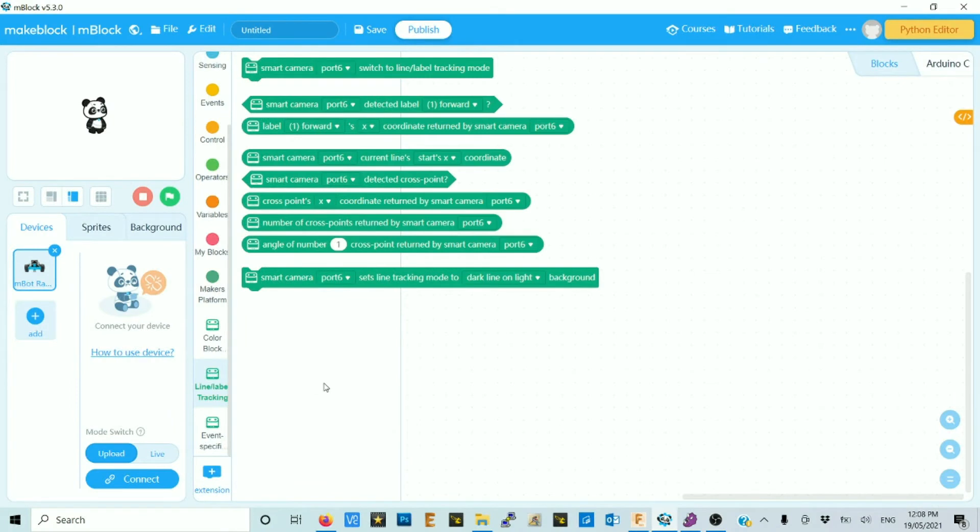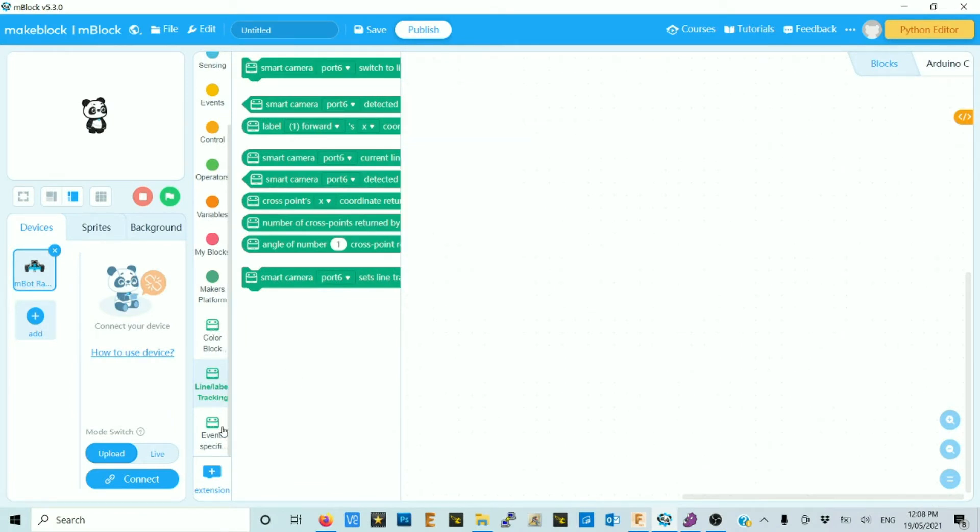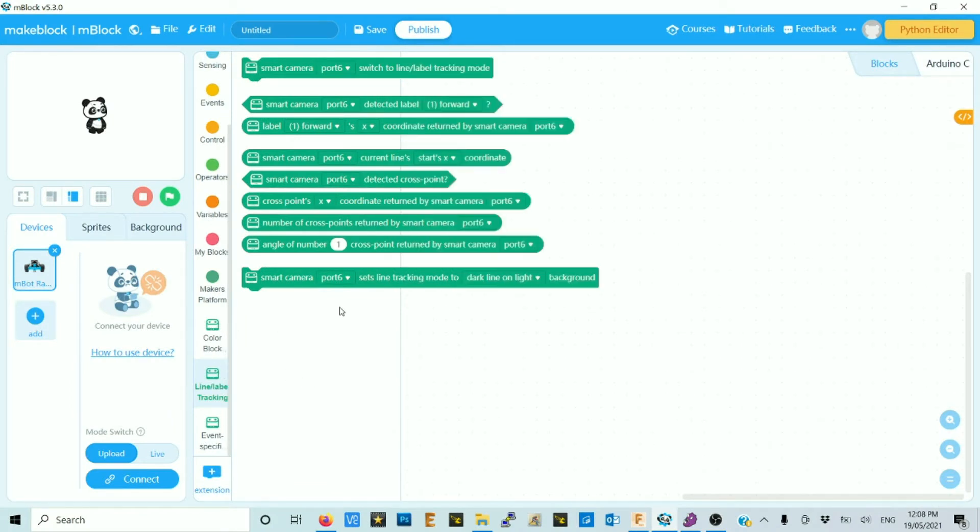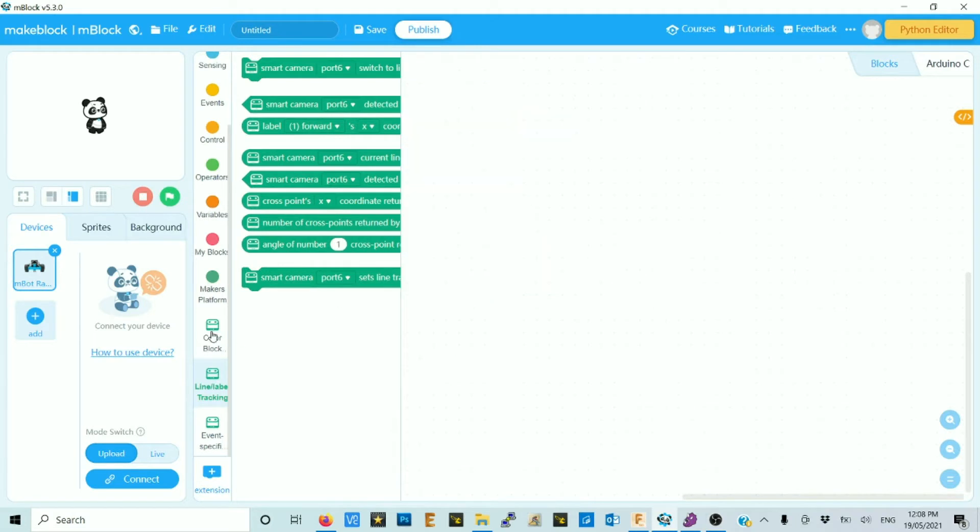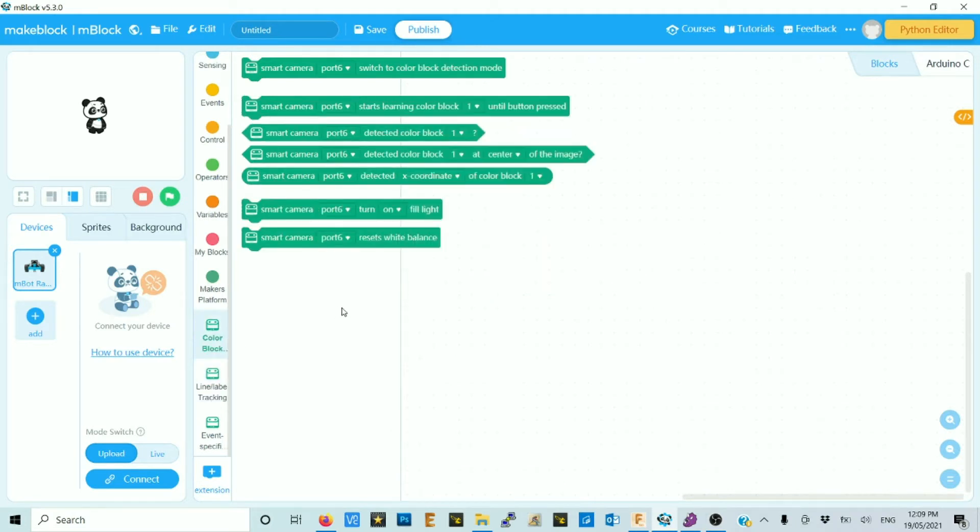Okay, I've opened up M-Block and downloaded this smart camera block just to have a bit of a look at them. The first set here is just about colour blob following. That's to follow the colours.